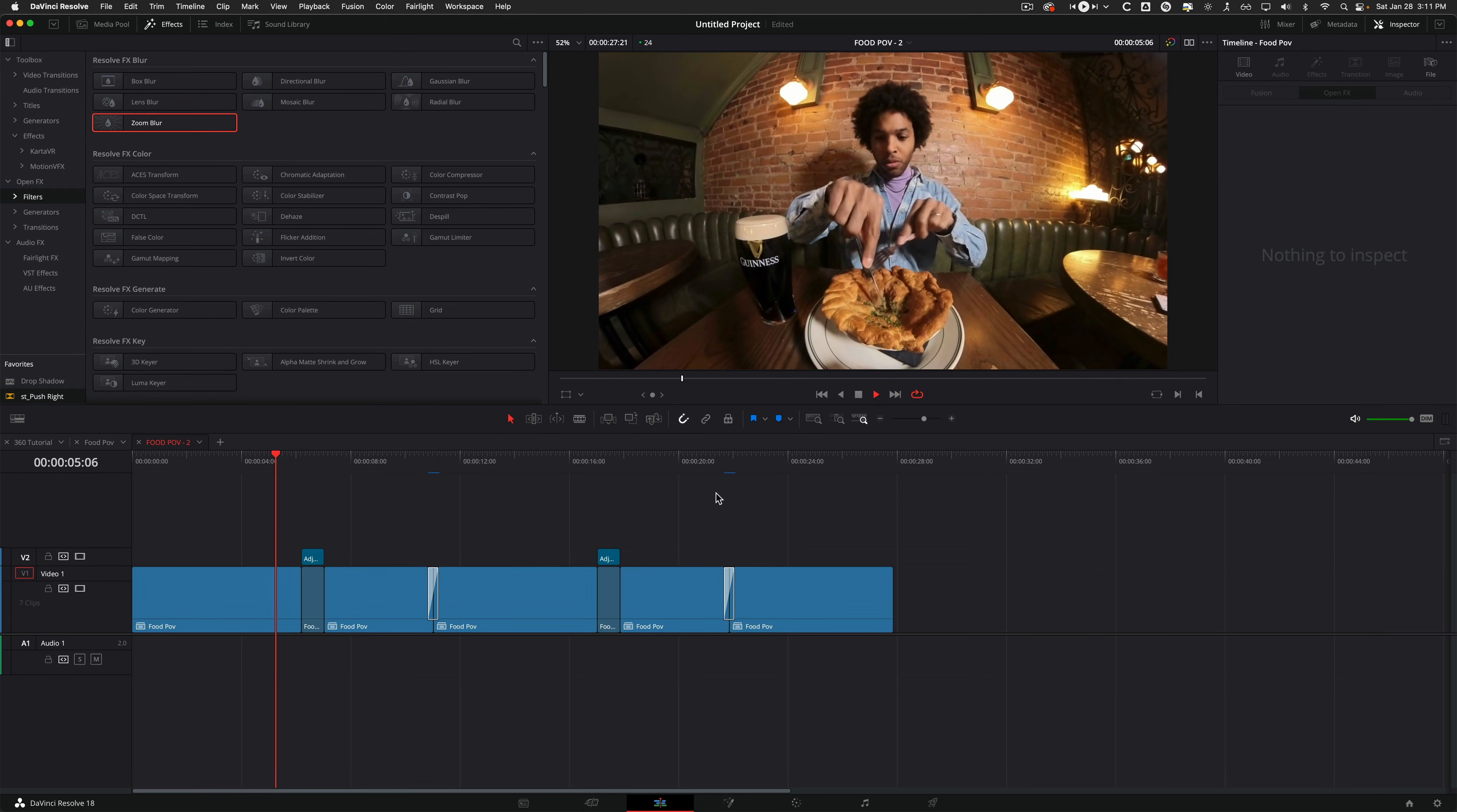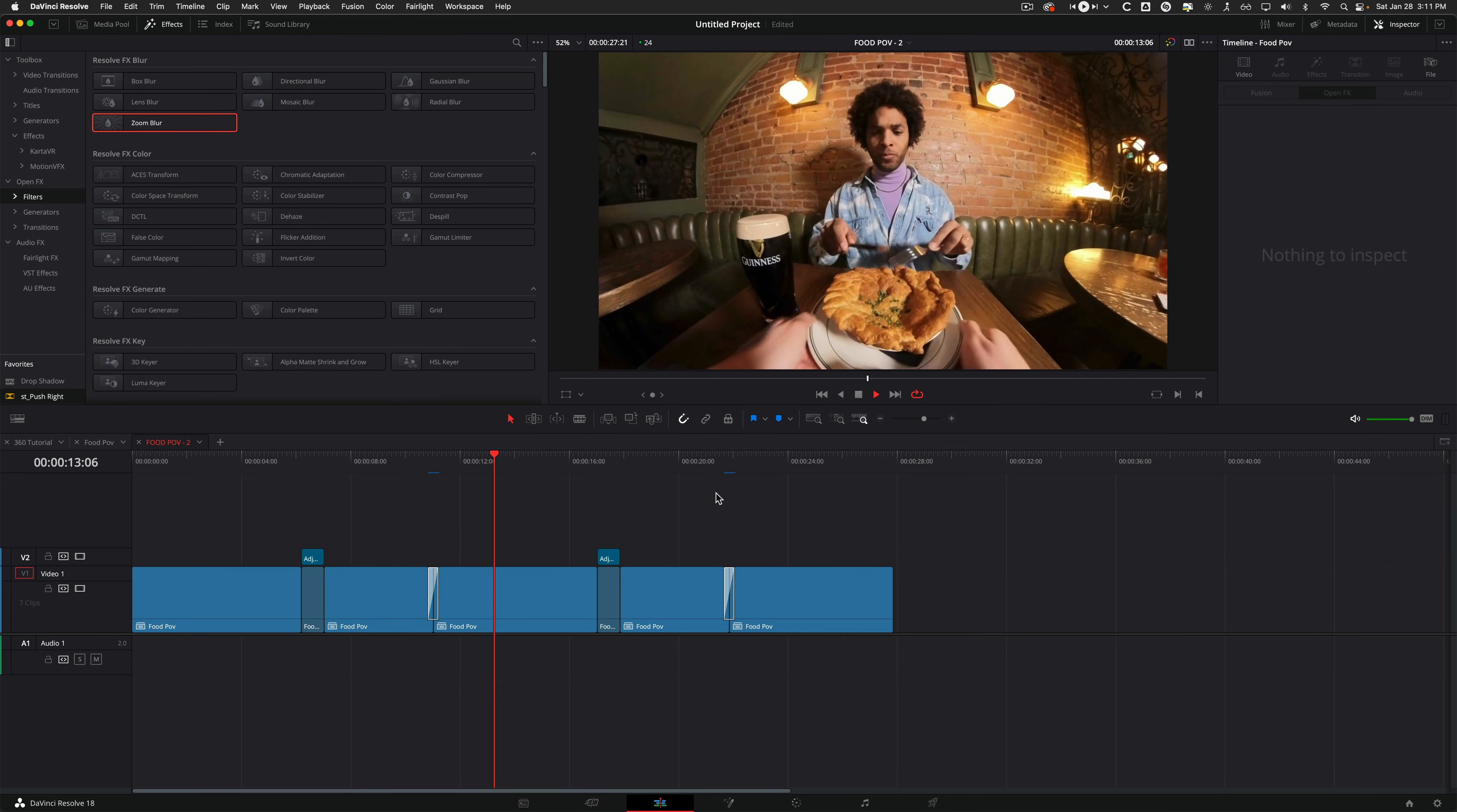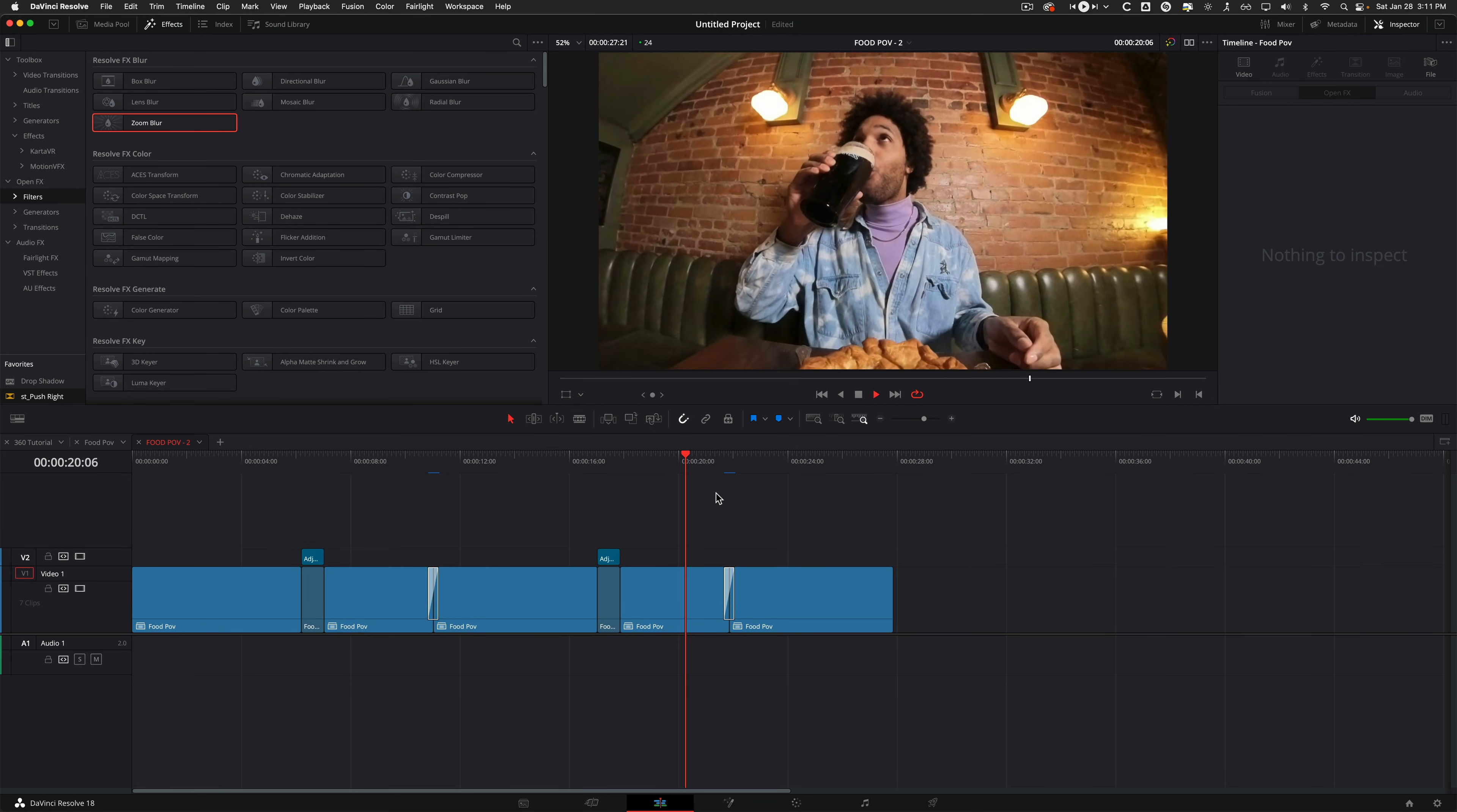So I reframed and retimed, added some effects just like the adjustment layer with the zoom blur, and then I made it a seamless loop with the help of a transition and then reframing it as well. And that's pretty much the basics of working with 360 video in DaVinci Resolve.